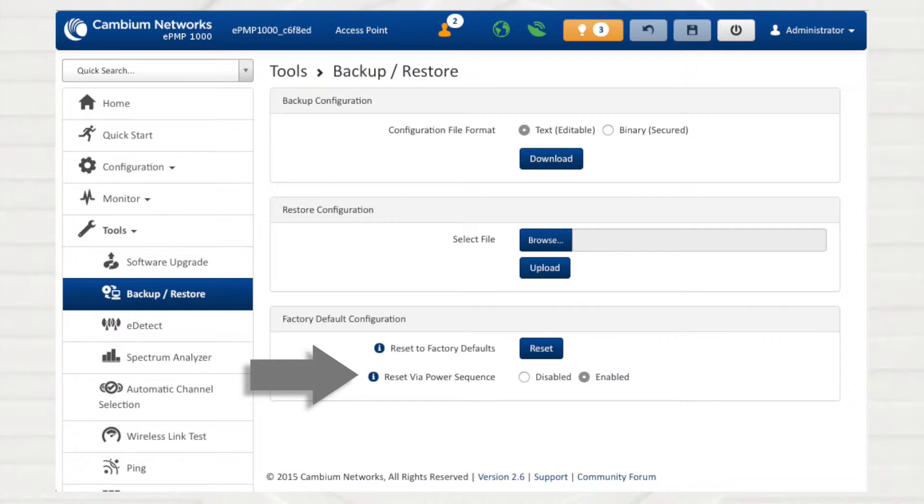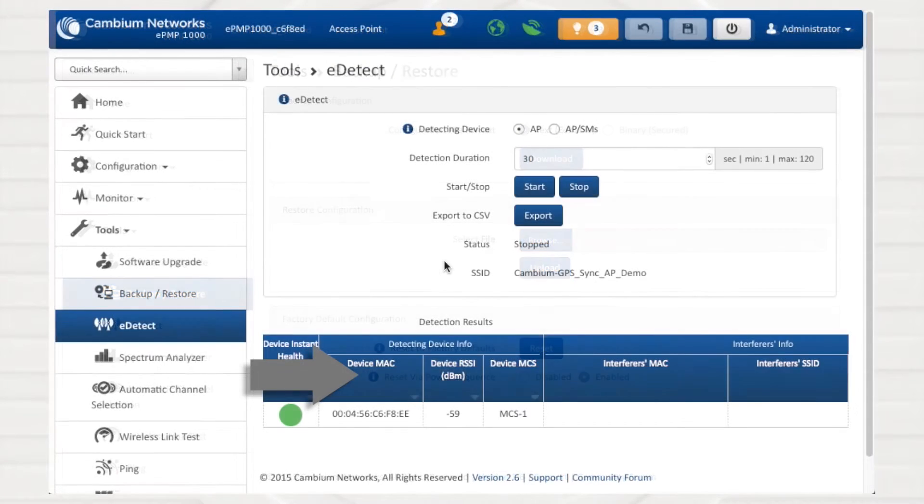In some cases, it is useful to disable this parameter if there is a possibility that power faults will cause an unintended factory reset of the device.